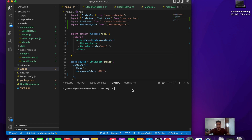Welcome to day 5 of the Zomato application build. In this video we will be exploring the Context API, which we will be using to add items to our cart as well as delete items from our cart. In the previous video we designed the menu system and did the implementation for increasing and decreasing the quantity for a particular item using the plus and minus buttons inside the menu list.